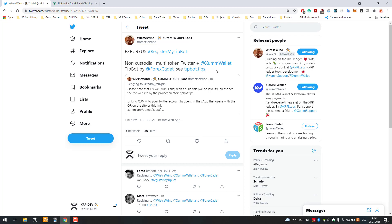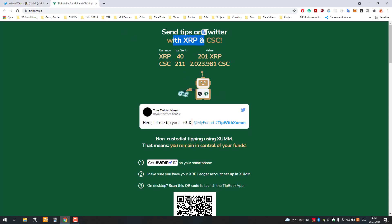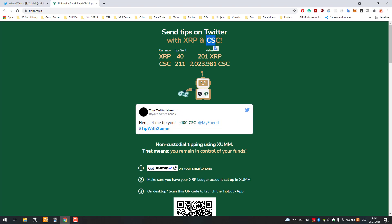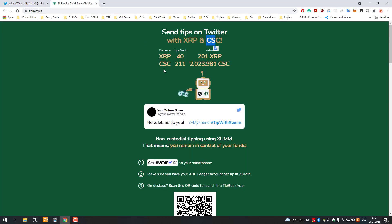We can see here it's a non-custodial tip bot and I clicked on the link and then let's get started. So we can see here we can send tips with XRP and CasinoCoin and the great thing about that one here is, as mentioned before, that it's non-custodial, meaning that there's no central authority there.